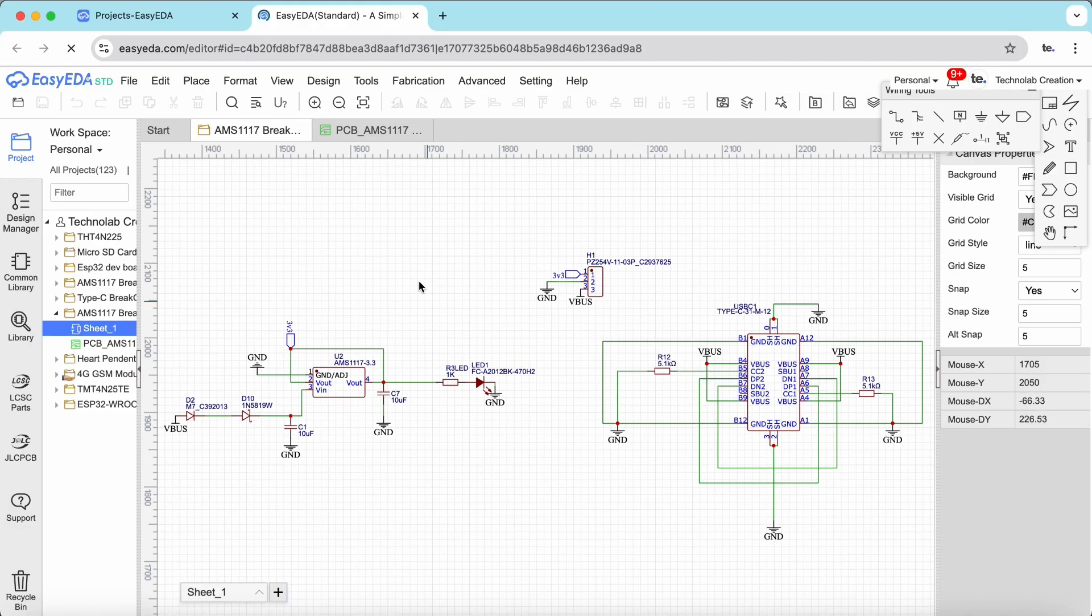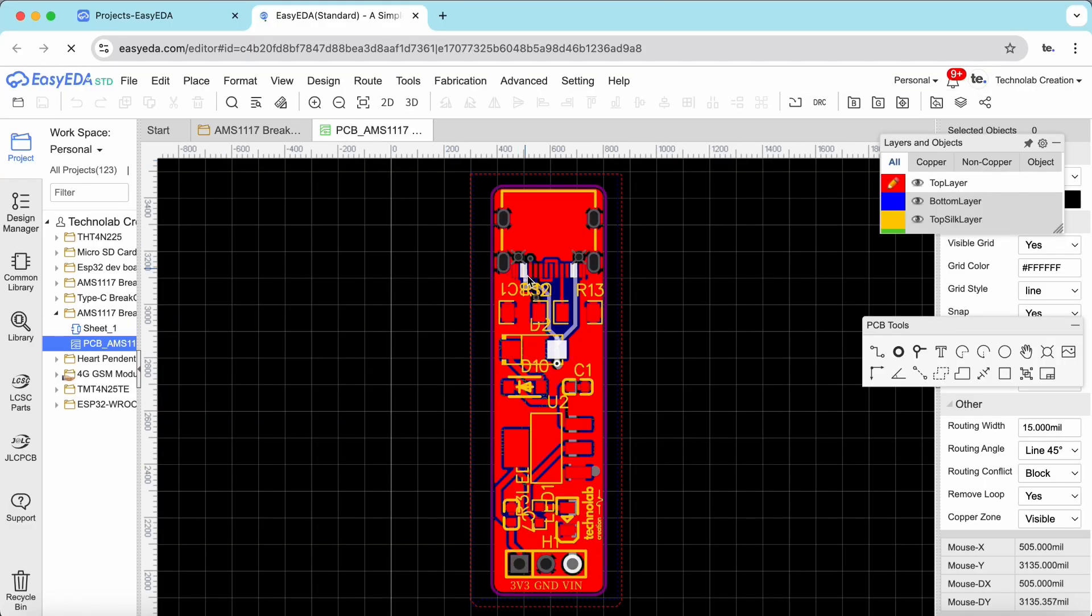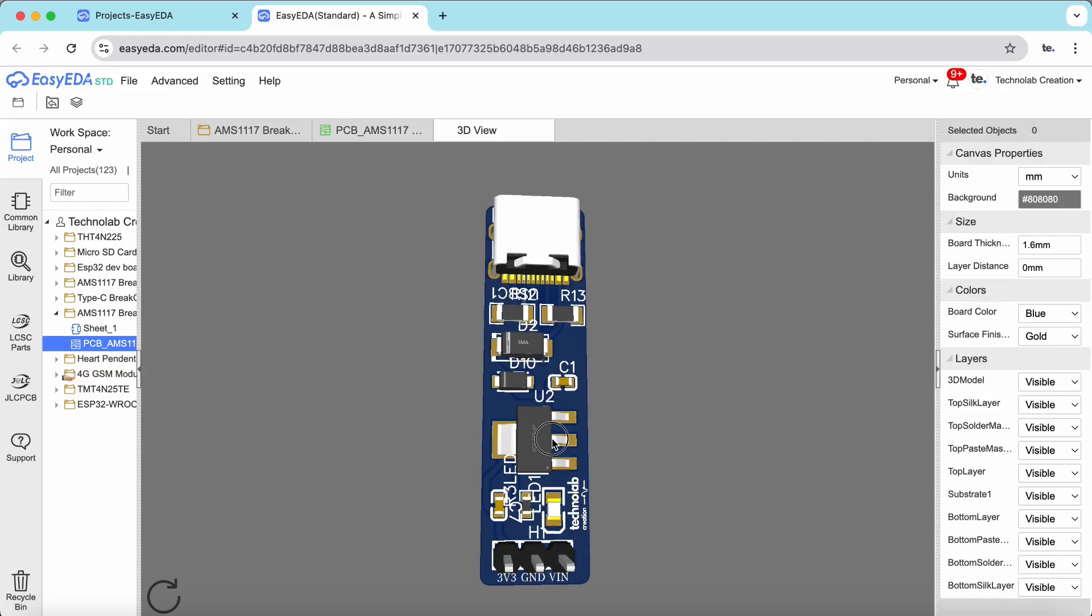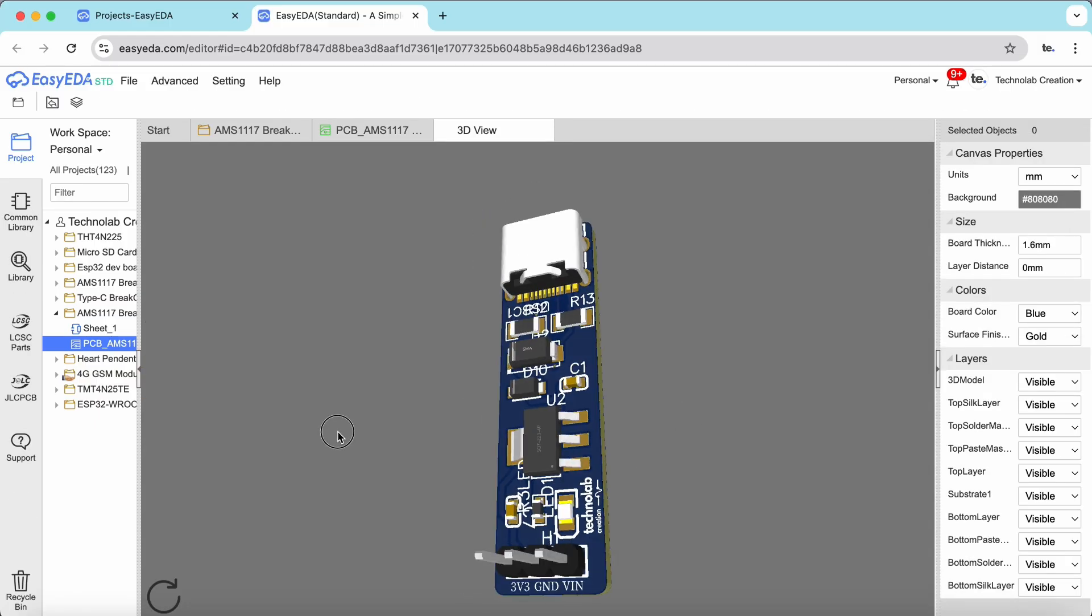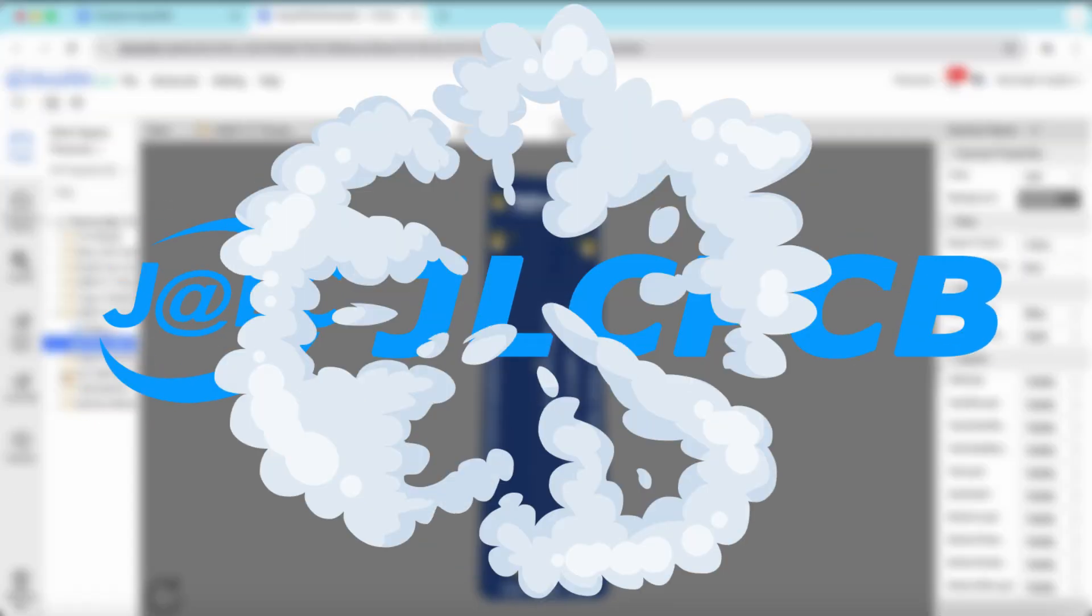And after completing the schematic, I converted it into PCB. And after checking every trace and component, I finalized the PCB. And for manufacturing the PCBs, I gave its order to JLCPCB.